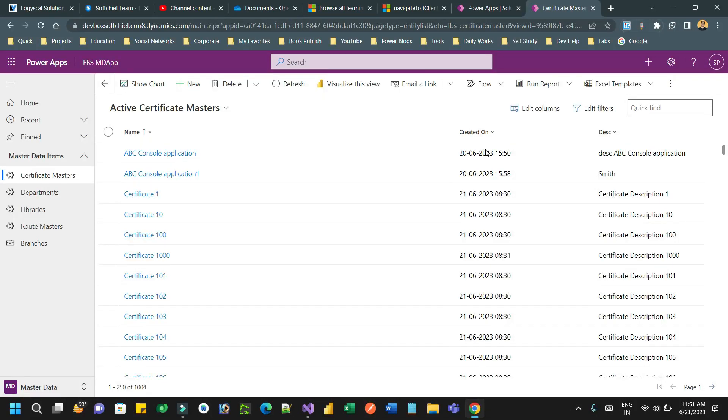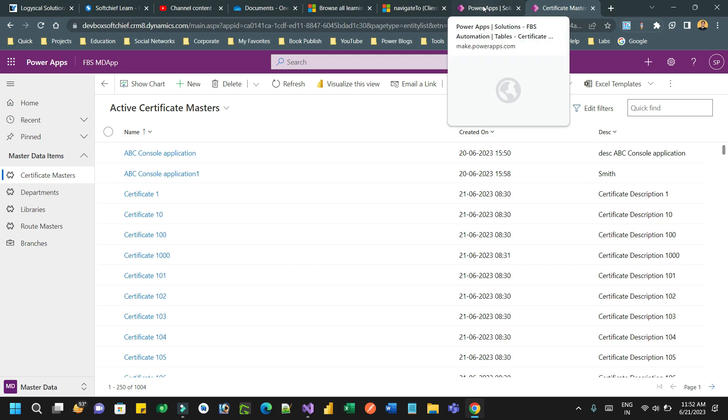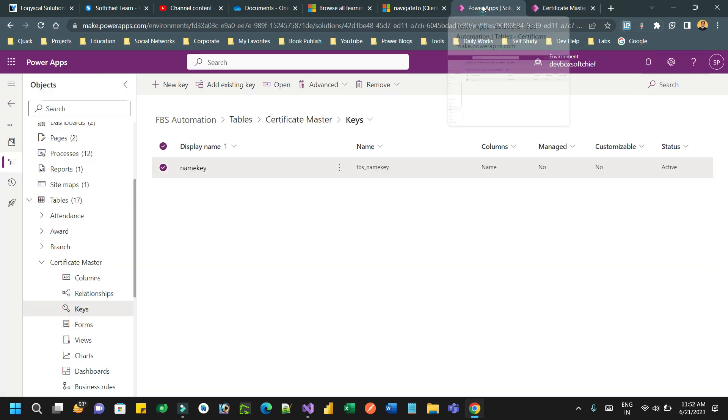Hello everyone, in this video we will discuss how we can update Dataverse records using alternate key. If you do not have a GUID, you can use alternate key to update existing records to identify uniquely.